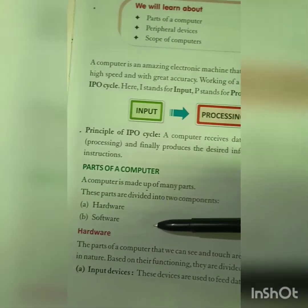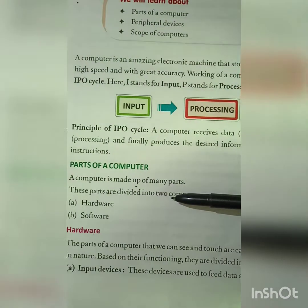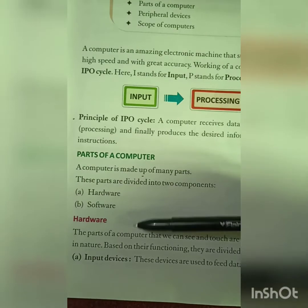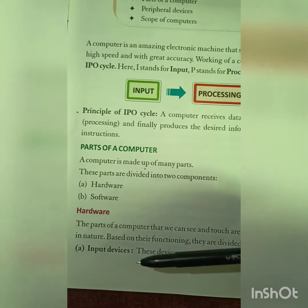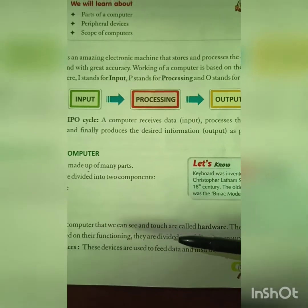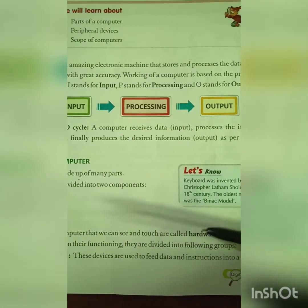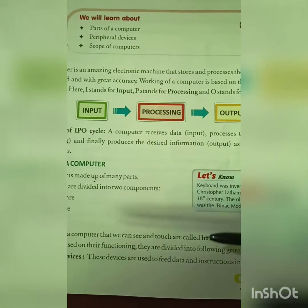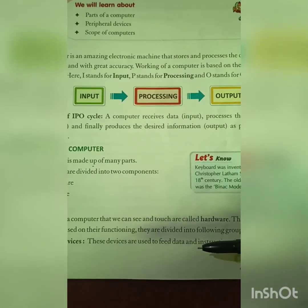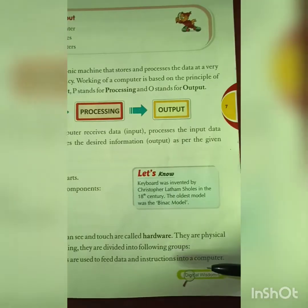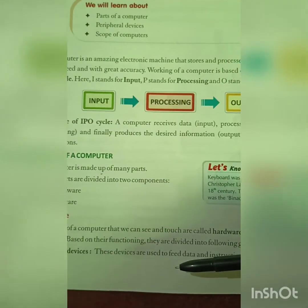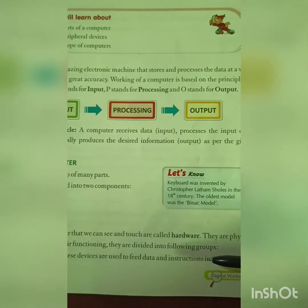Now, parts of a computer. A computer is made up of many parts: hardware and software. The parts of a computer that we see and touch are called hardware. They are physical in nature, and based on their functioning, they are divided into the following groups.